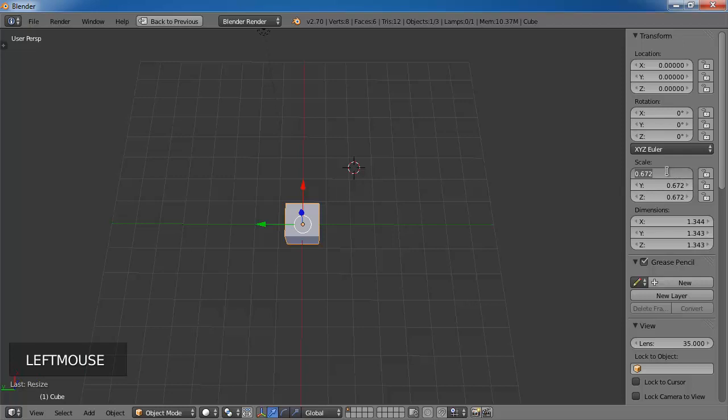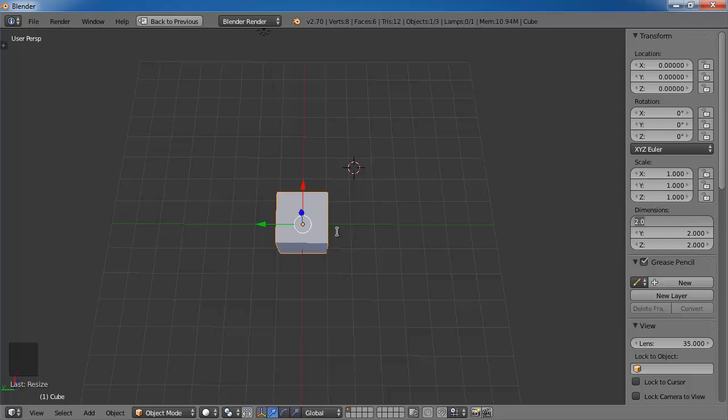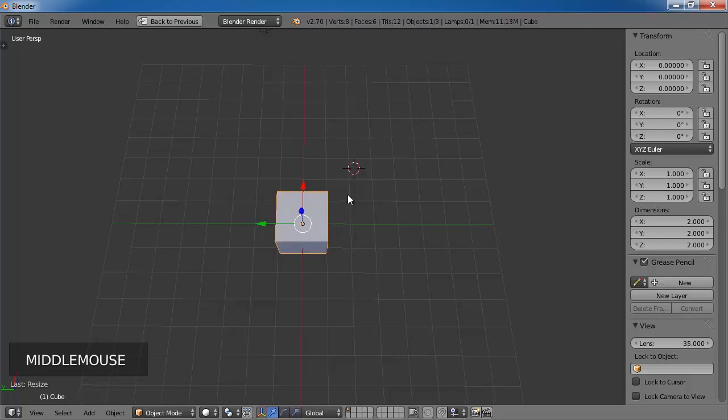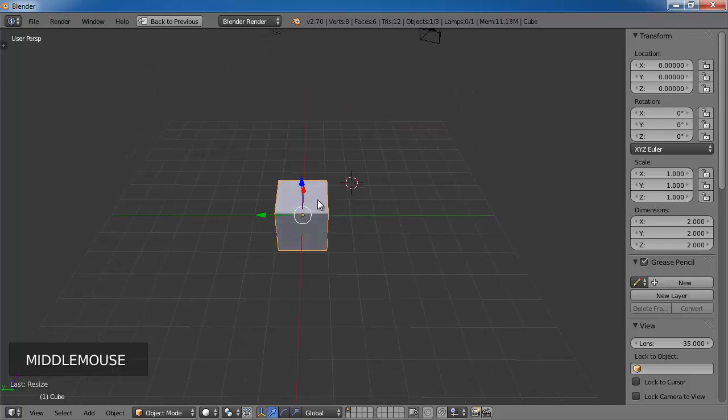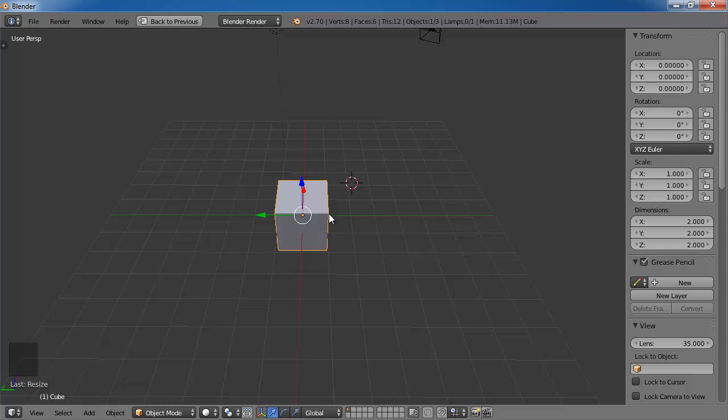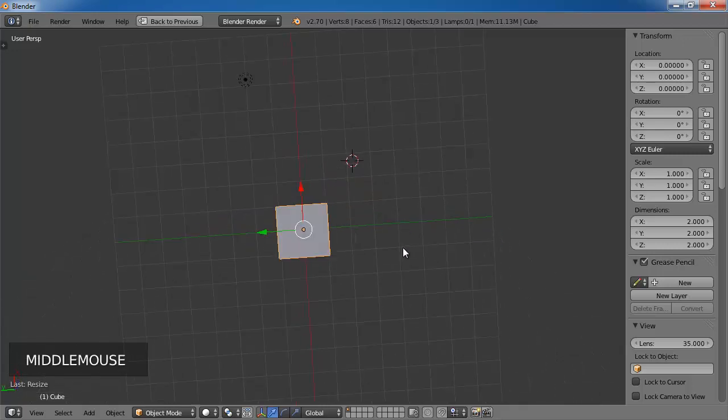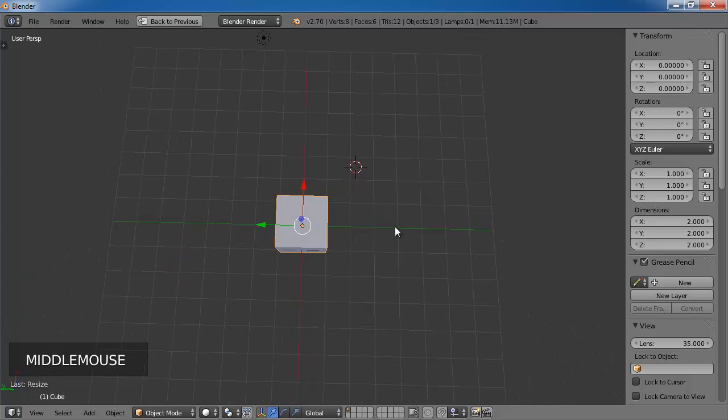It's 0.672. So if you change this to 1, 1, 1, you can see that the distance from the middle to the edge is again 1 unit.